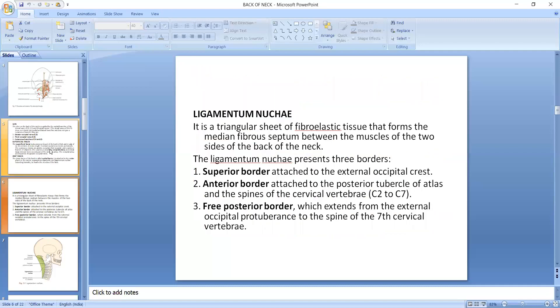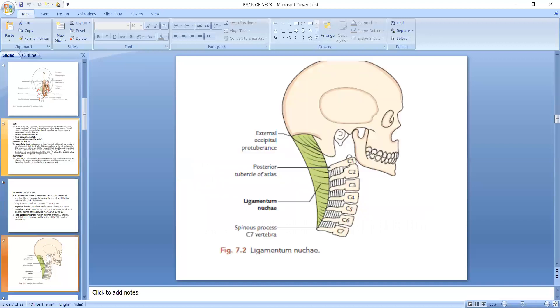The ligamentum nuchae is a triangular sheet of fibroelastic tissue that forms the median fibrous septum between the muscles of the two sides of the back of the neck. It has three borders: the superior border is attached to the external occipital crest, the anterior border is attached to the posterior tubercle of the atlas and the spines of the cervical vertebrae, and the free posterior border extends from the external occipital protuberance to the spine of the 7th cervical vertebra.